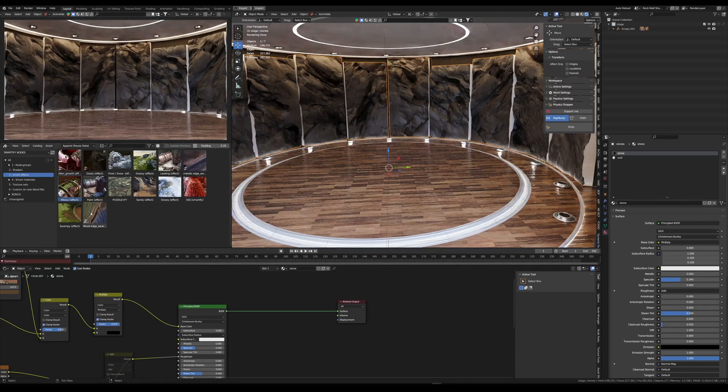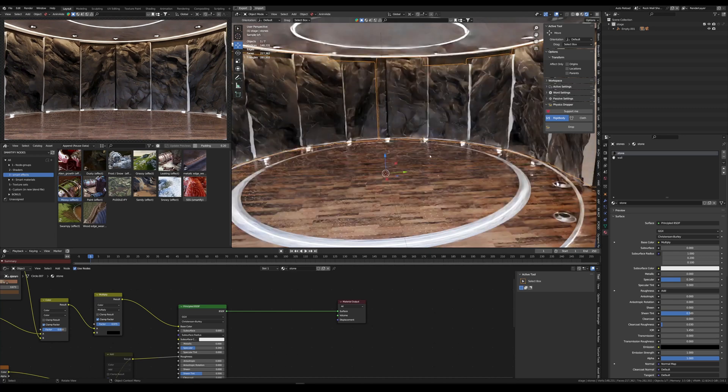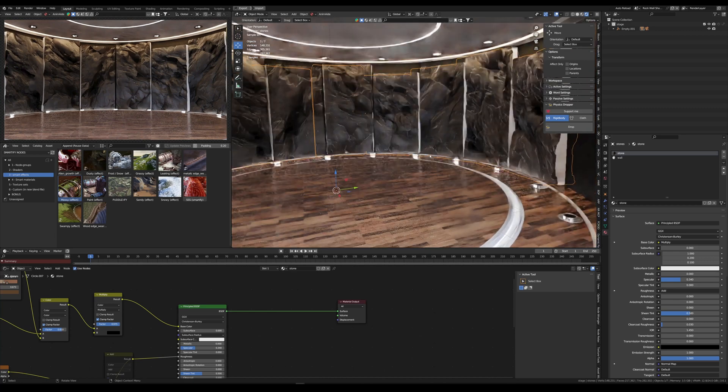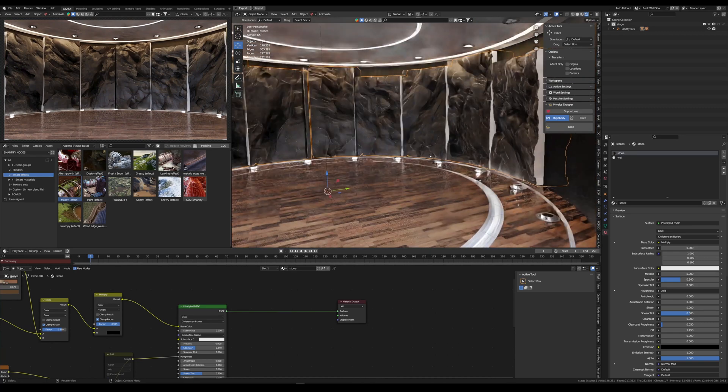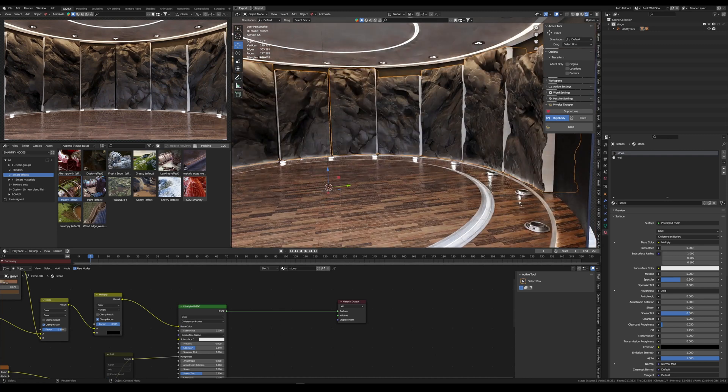Here is a quick demo of Smartify nodes. I have this simple scene from BlenderKit and I want to give it a more natural look, maybe an abandoned facility.